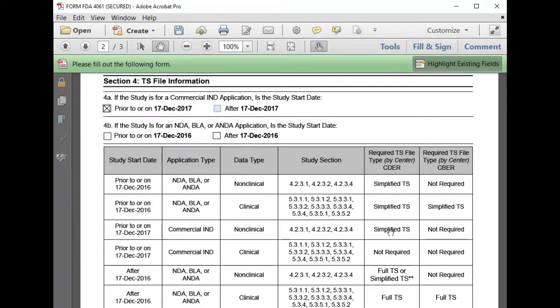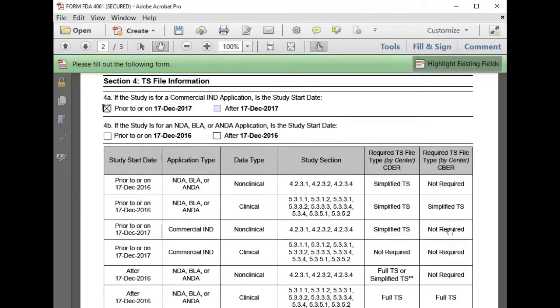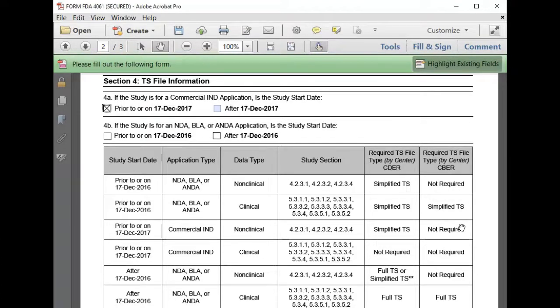Just to note, CBER's non-clinical requirement for standardized data begins March 15, 2023. The self-check worksheet will be updated to incorporate CBER's requirements.